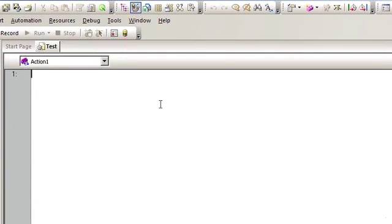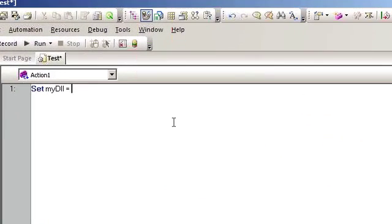To call the DLL, all we need to do is use two lines of code. We're going to use QTP's built-in CreateObject.